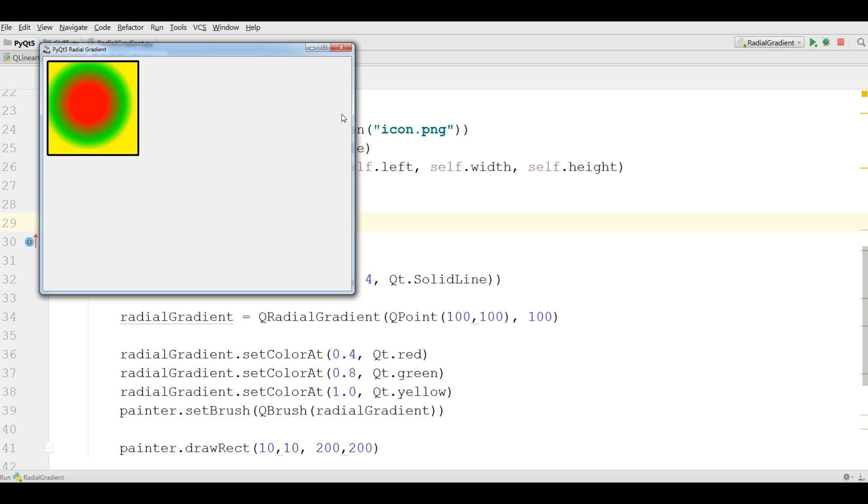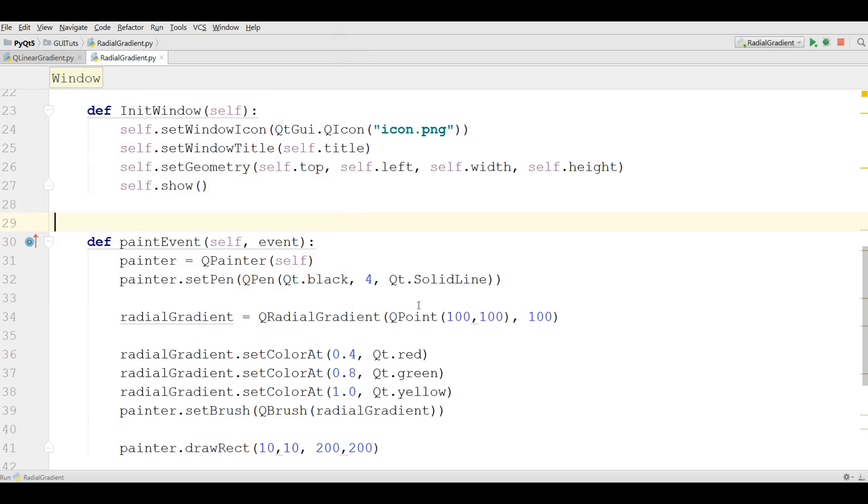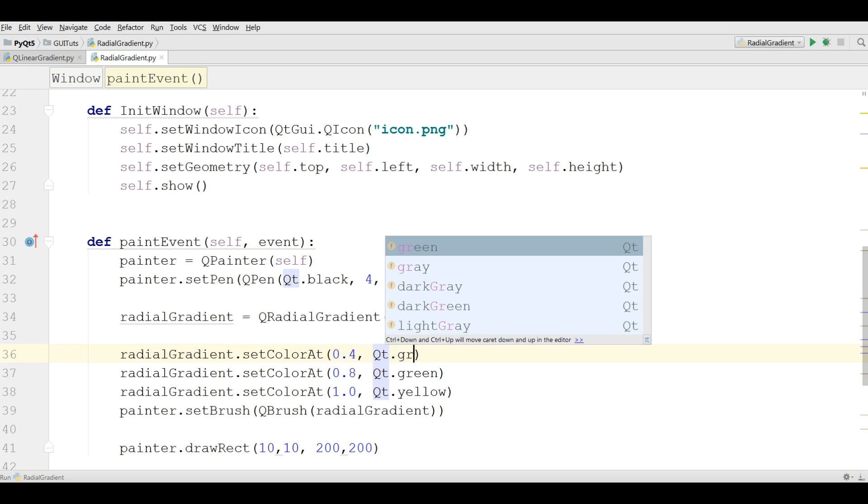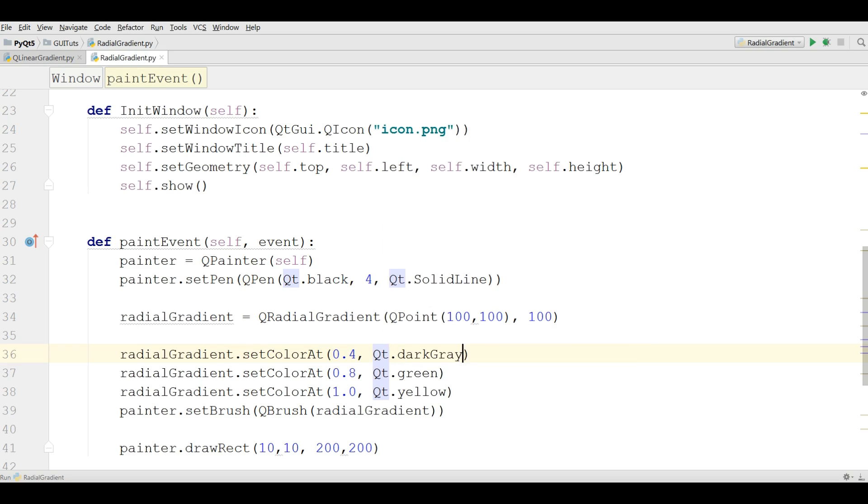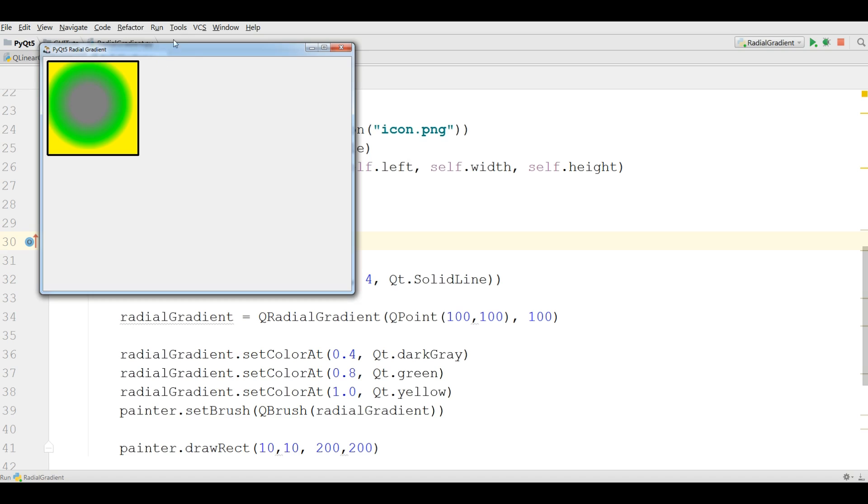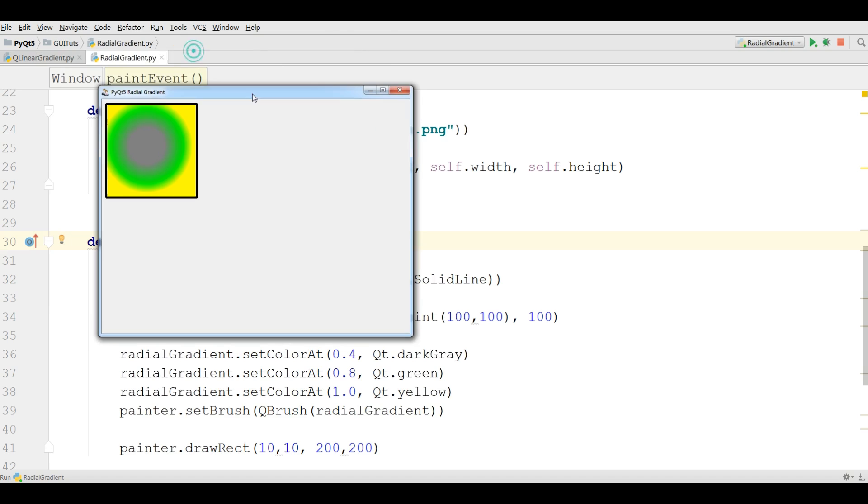And also you can change the color. For example, if you don't like the red color, you can give this gray, dark gray. Now you can run this. Now we have dark gray.